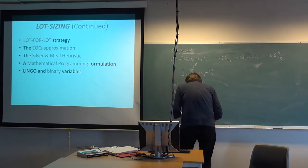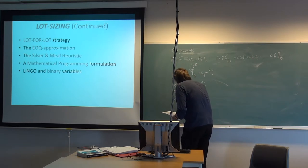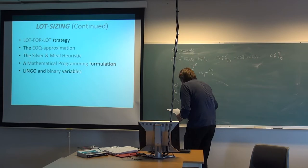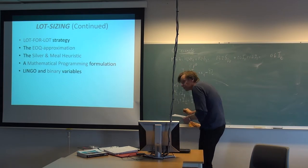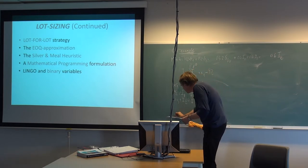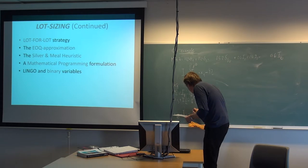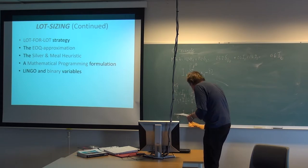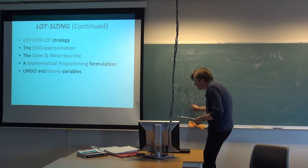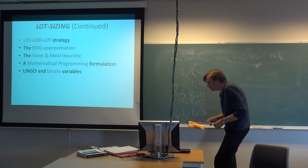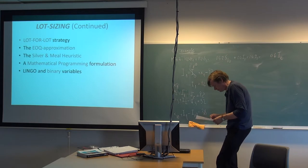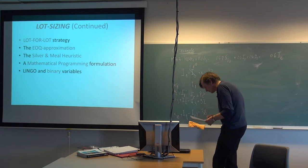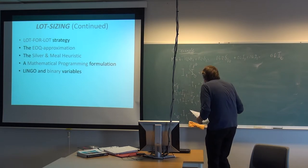Then we get x2 minus I2 should equal the second demand number, which also was 42, if you recall the numbers. We have to add I1 here, the previous inventory carried over. Now we can just increase the subscripts as we move down. So we get x3 plus I2 minus I3 equals the third number, which was 32. Then it moves on all the way down to the final one, which is number 10.